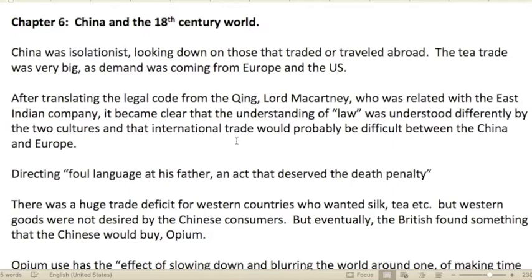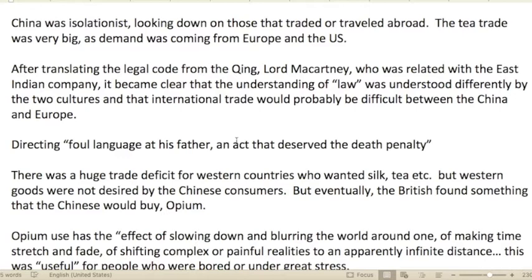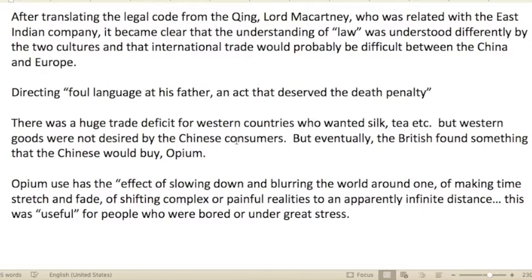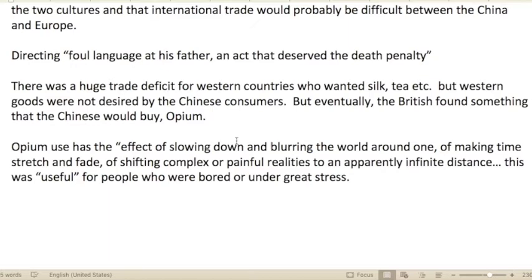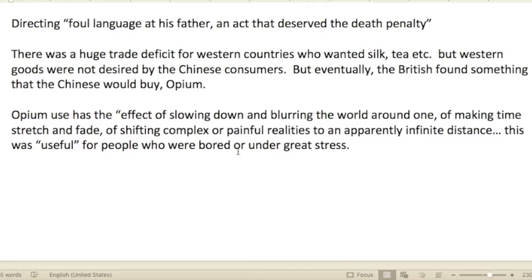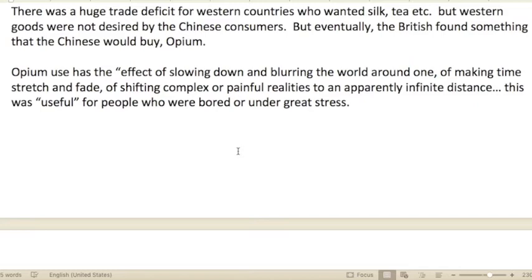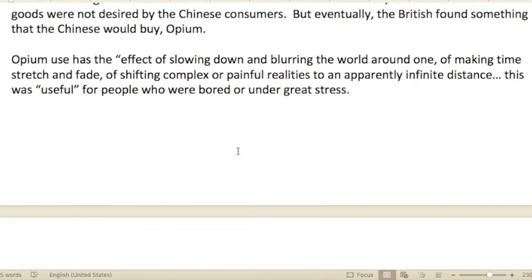Chapter six: China and the 18th Century World. China was isolationist in outlook, looking down on those who traded or traveled abroad. The tea trade was very big, with demand coming from both Europe and the United States. After translating the Qing legal code, Lord Macartney — related to the East India Company — found that the understanding of 'law' was very different between the two cultures, making international trade difficult. There was a huge trade deficit for western countries who wanted silk and tea, but western goods were not desired by Chinese consumers. Eventually the British found something the Chinese would buy: opium.